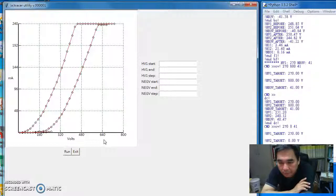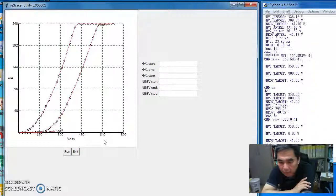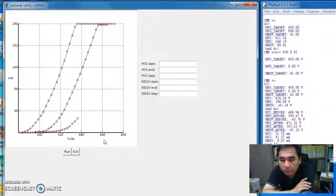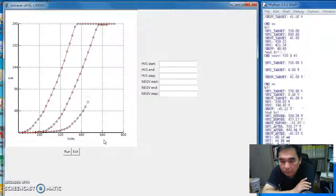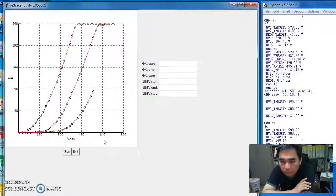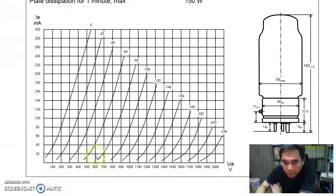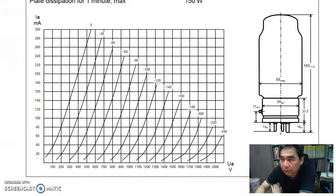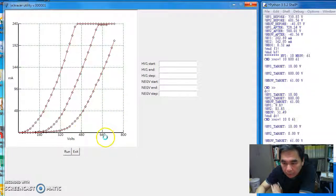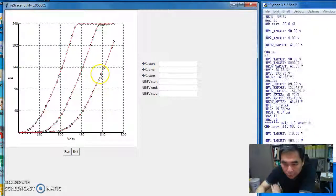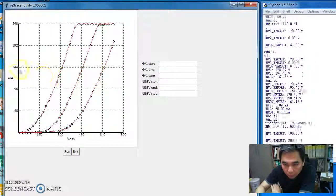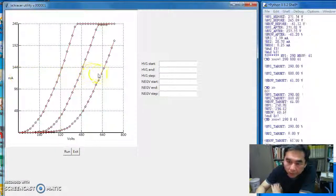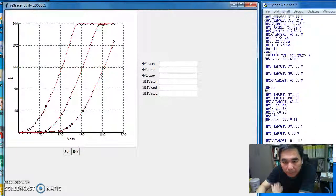Okay, so this is the third curve with the grid bias of minus 40 volt. So if you remember the datasheet correctly, at 600 volt, we should measure 120 milliamp. Okay, so 480, 640. So 600 is pretty much here. And the current is something like 120 milliamp.